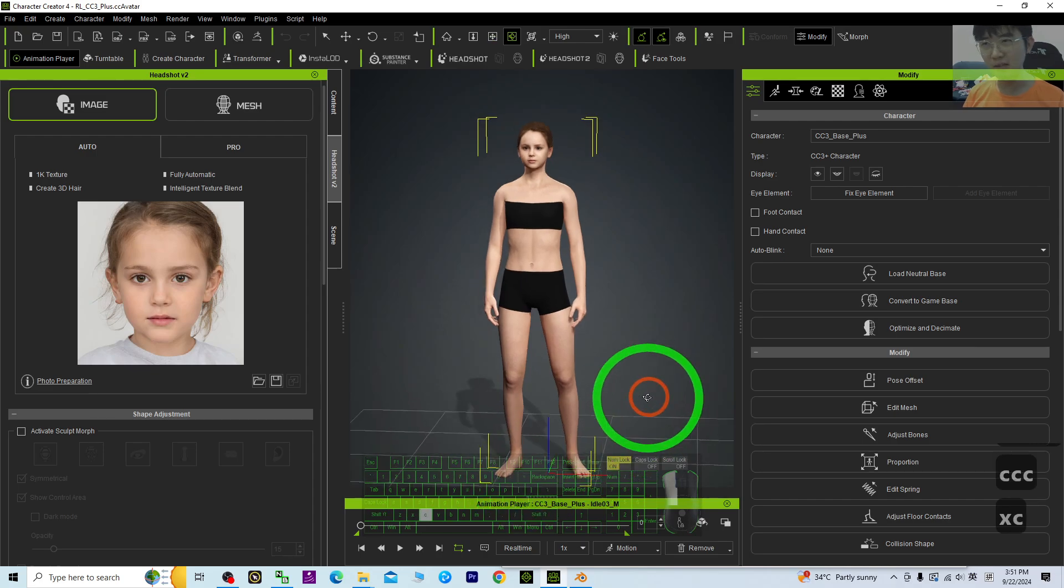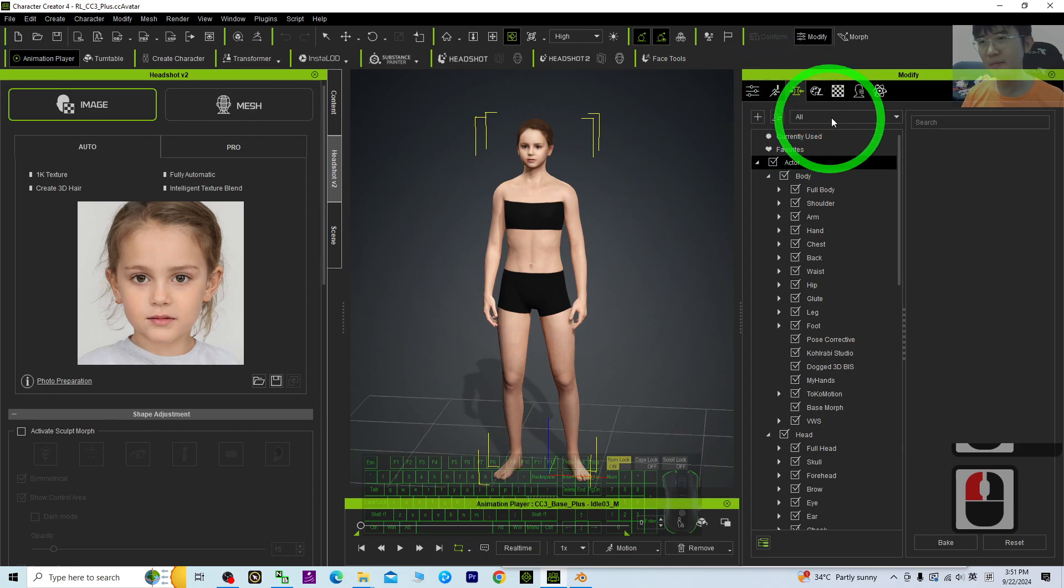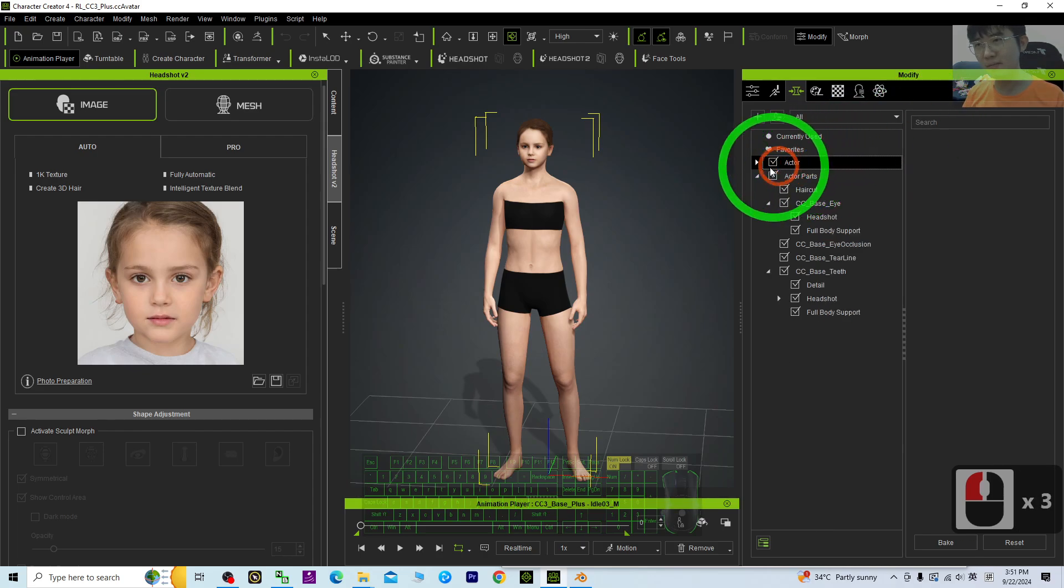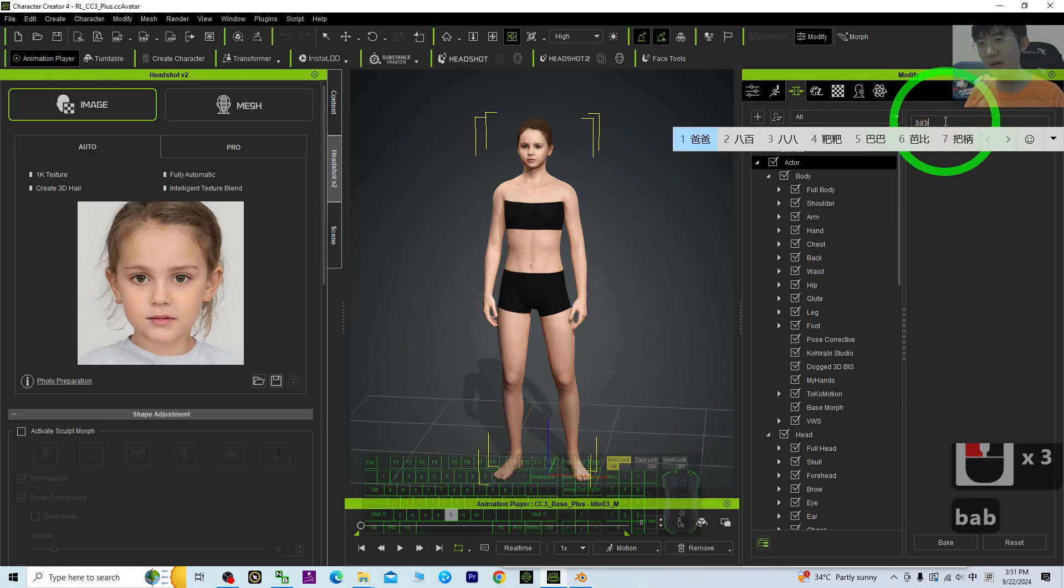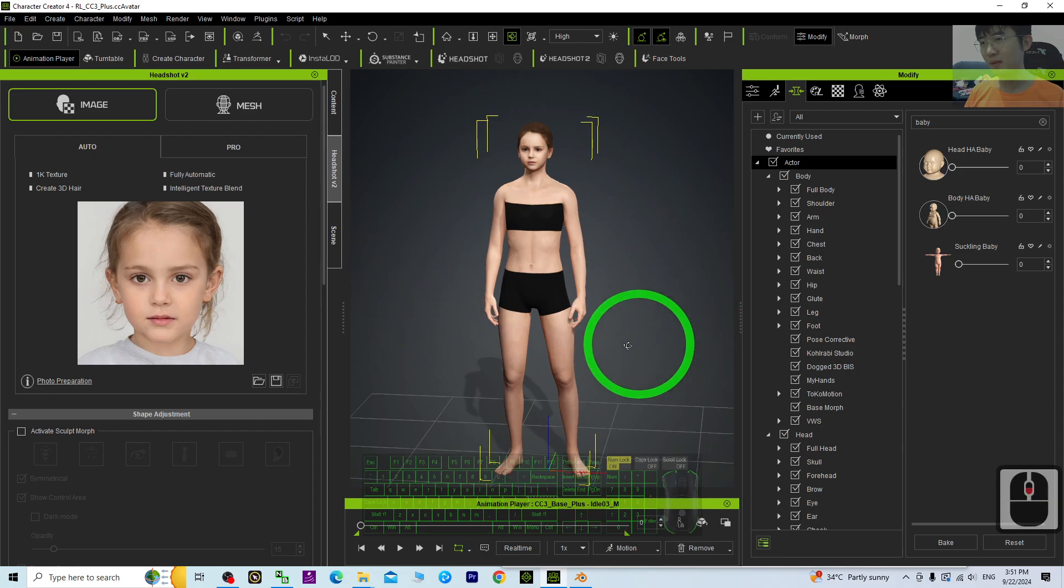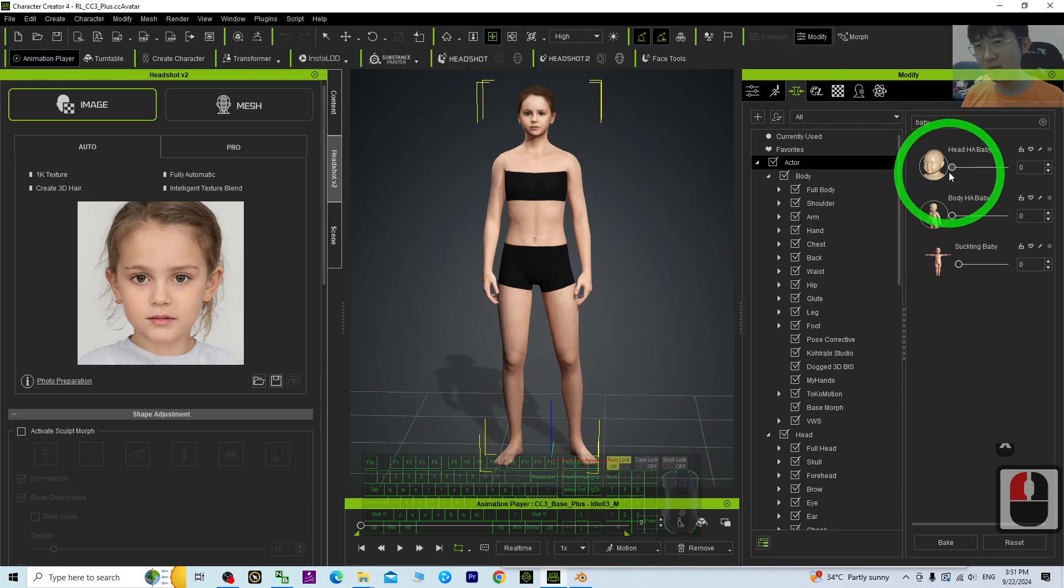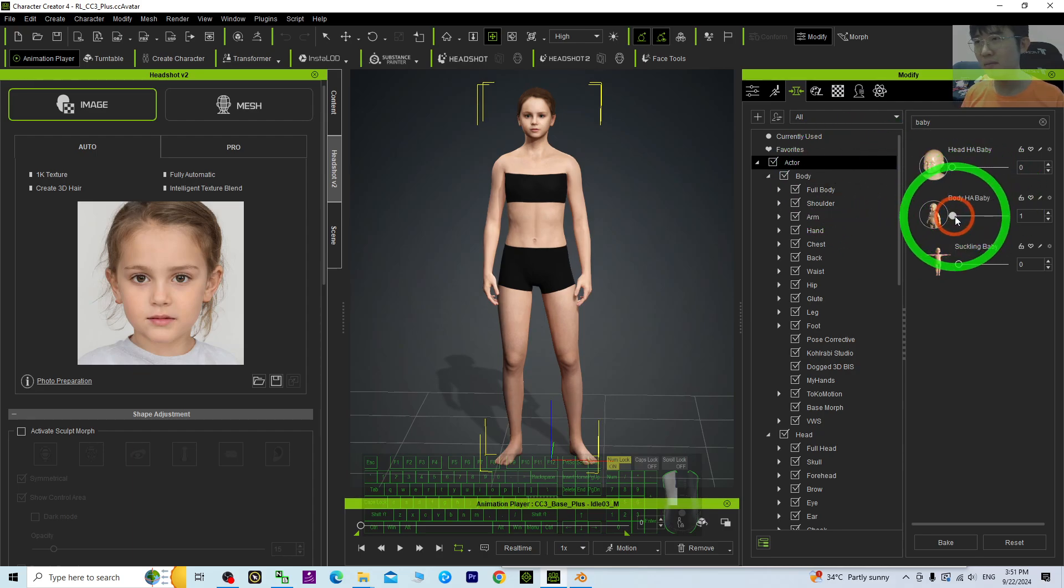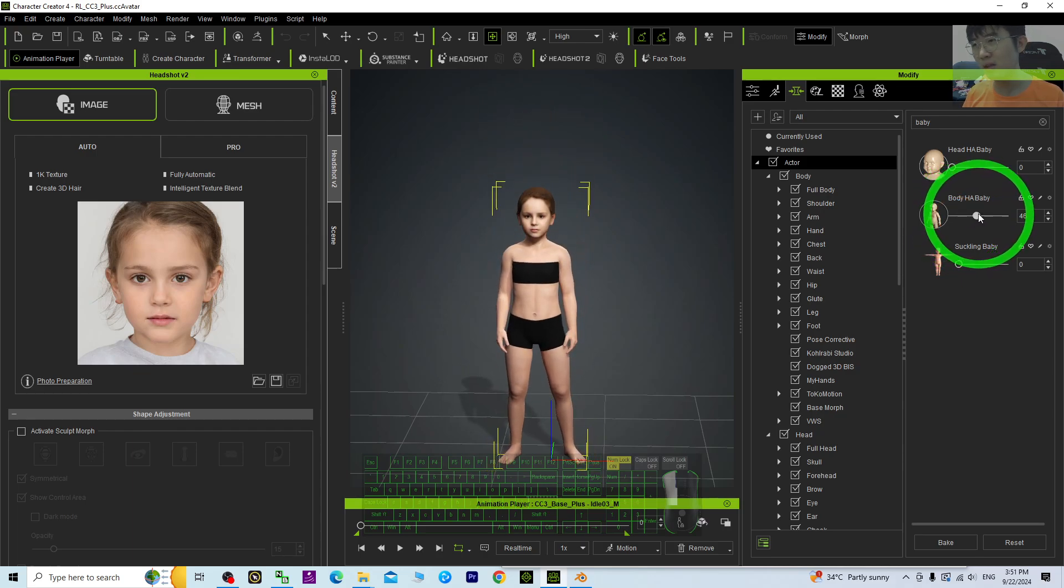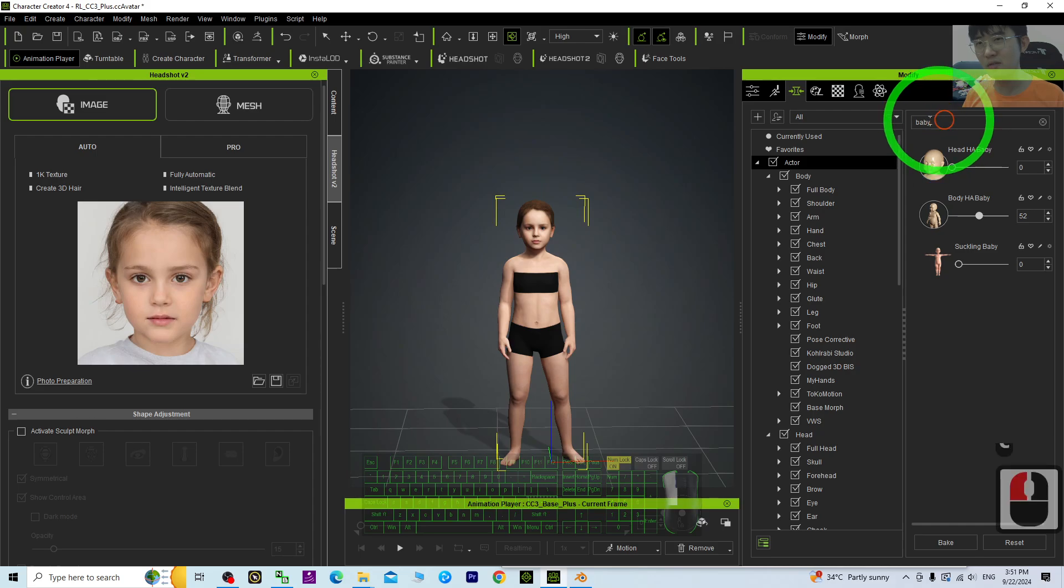What you need to do is just go to the morph. Search for baby. You must click the actor first, then search for baby. Then you should be able to see the Human Anatomy Baby. Now here, you assume that this is the adult's body height. You just need to drag the Human Anatomy Baby to a suitable height that you want her to be. Then next, just search for teen.